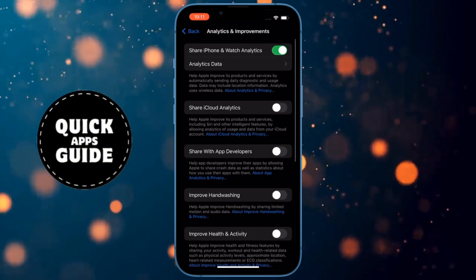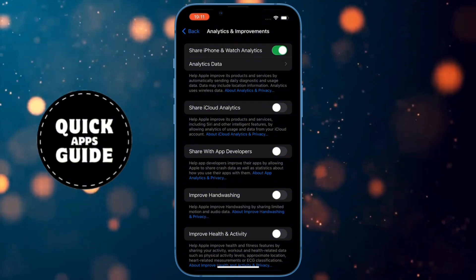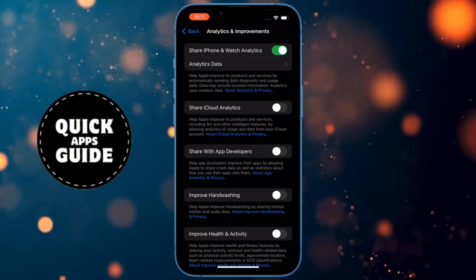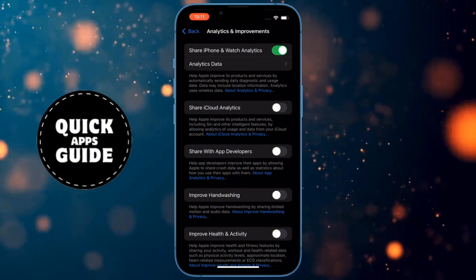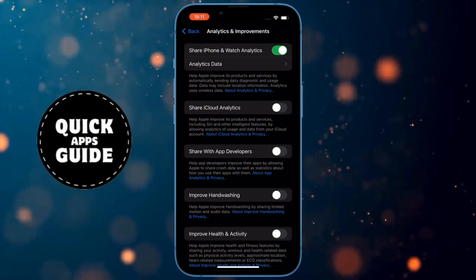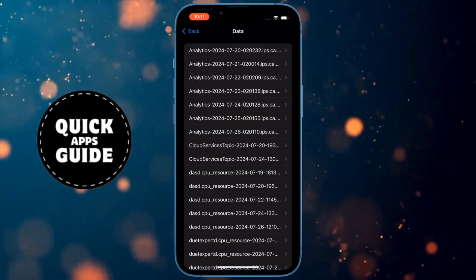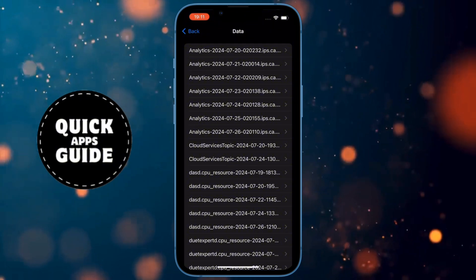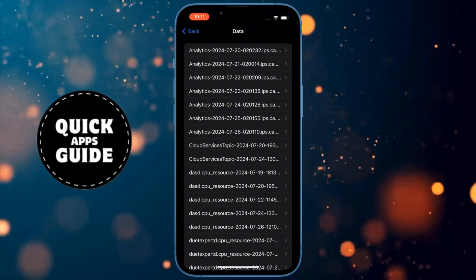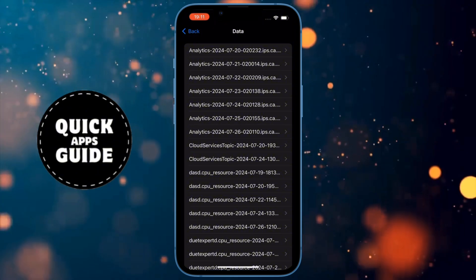When you click on that, a page with several options will open. You need to make sure that the Share iPhone and Watch Analytics option at the top is turned on. When that option is turned on, you need to click on the Analytics Data option located just below the Share Analytics option. When you click on that, a page with lots of analytics will open. On that page, you need to click on today's date next to the text Analytics.